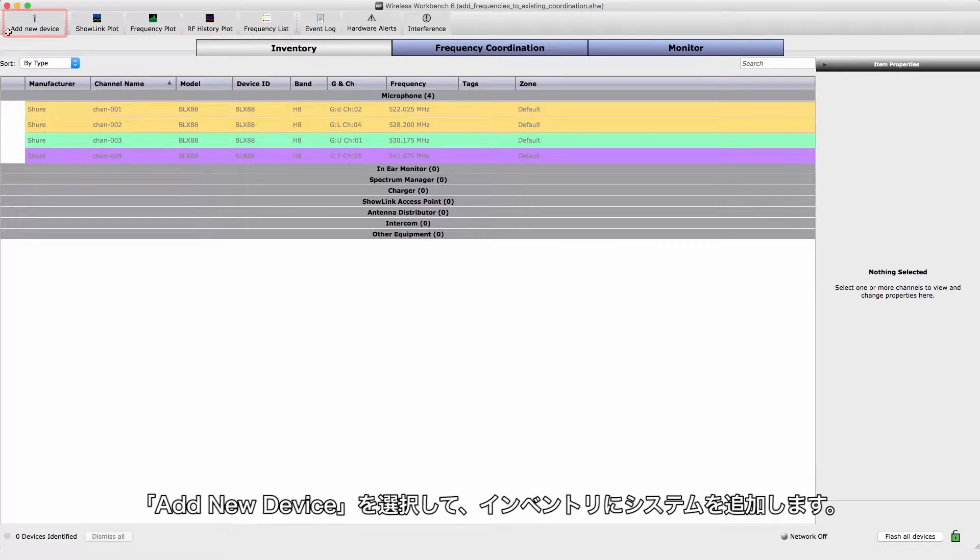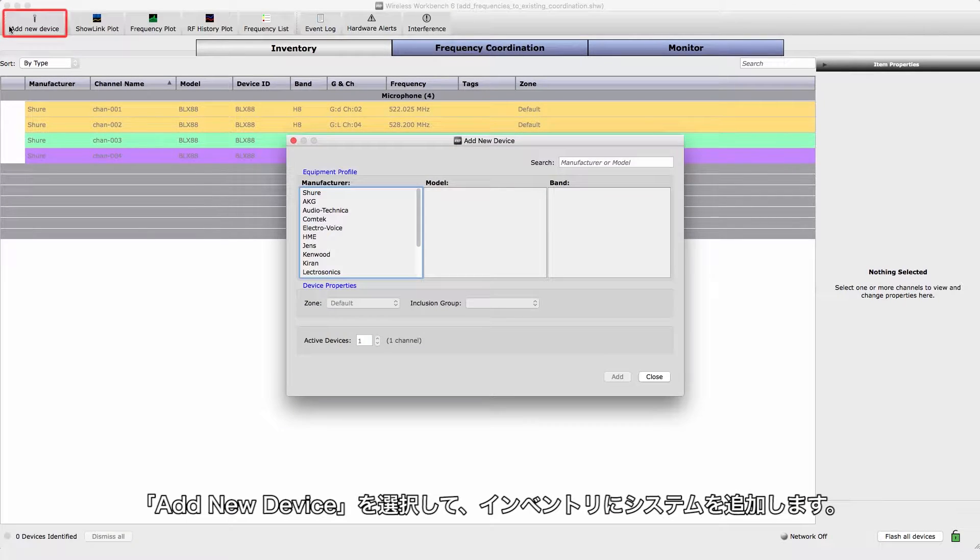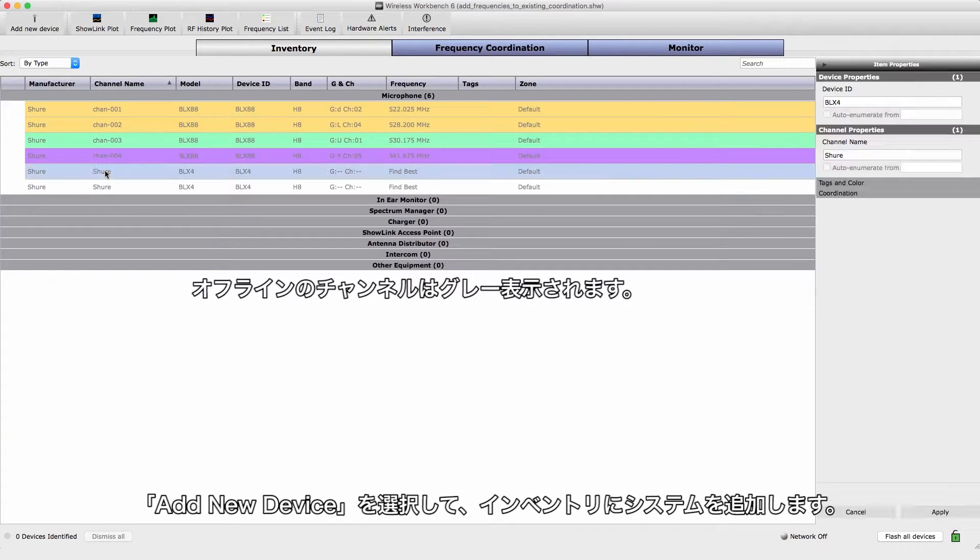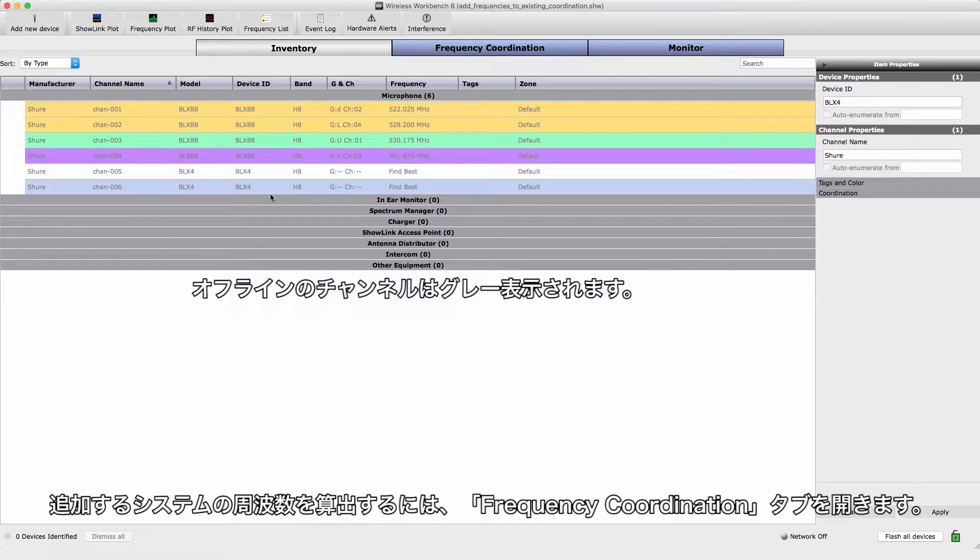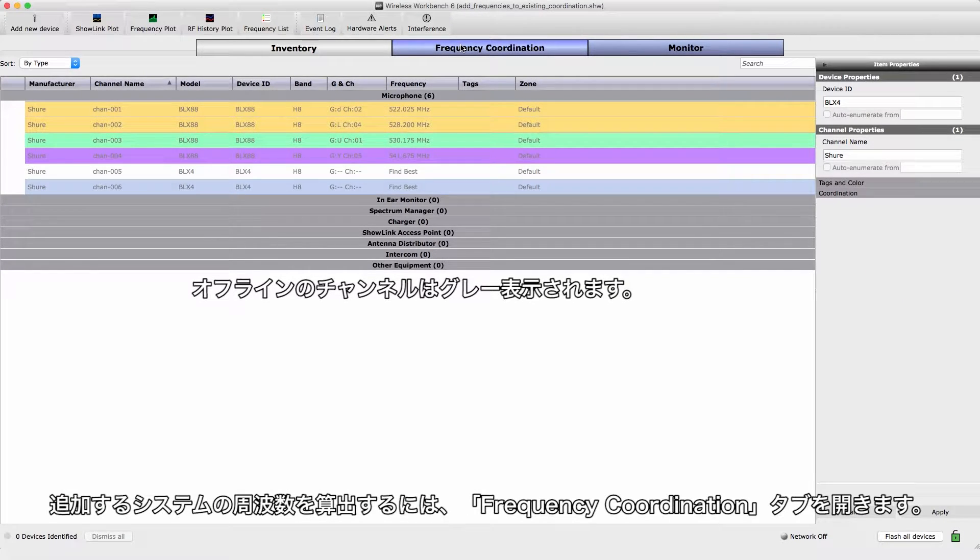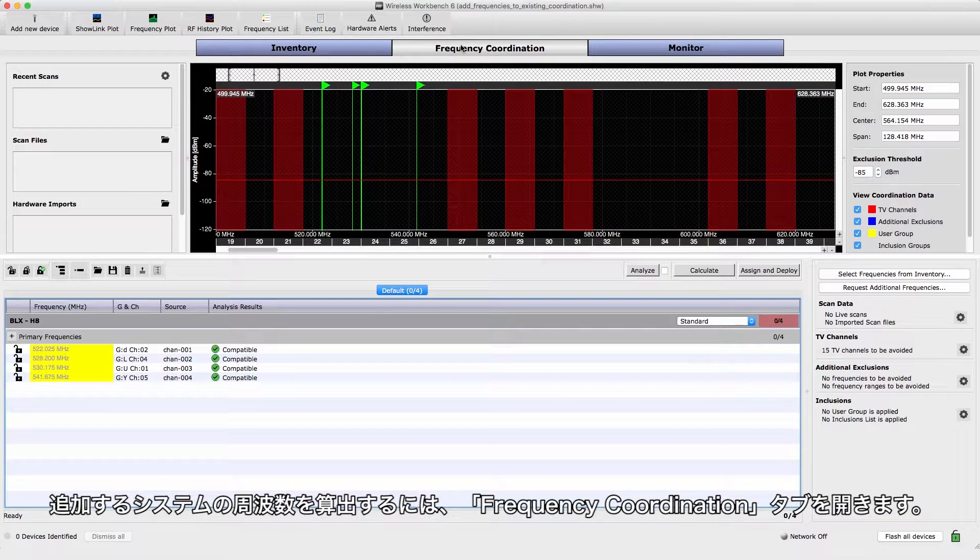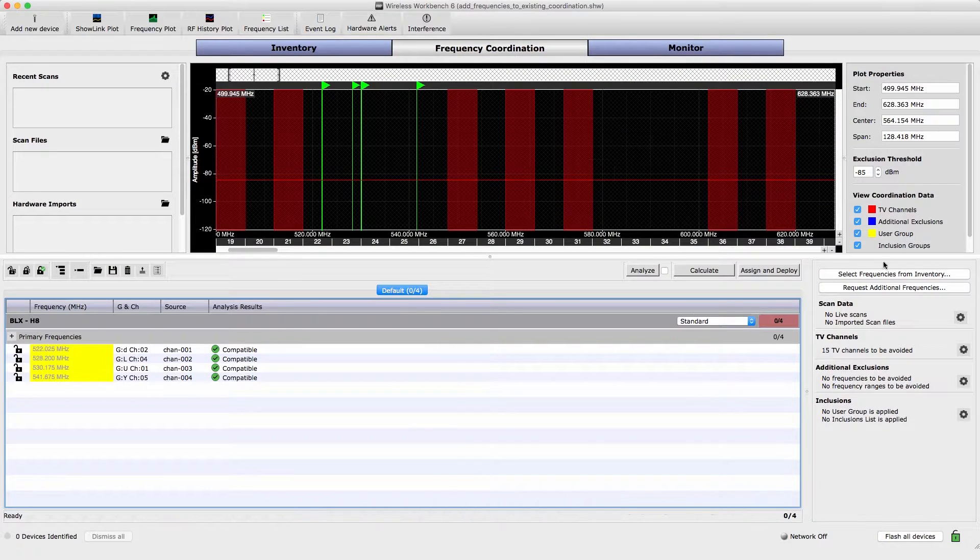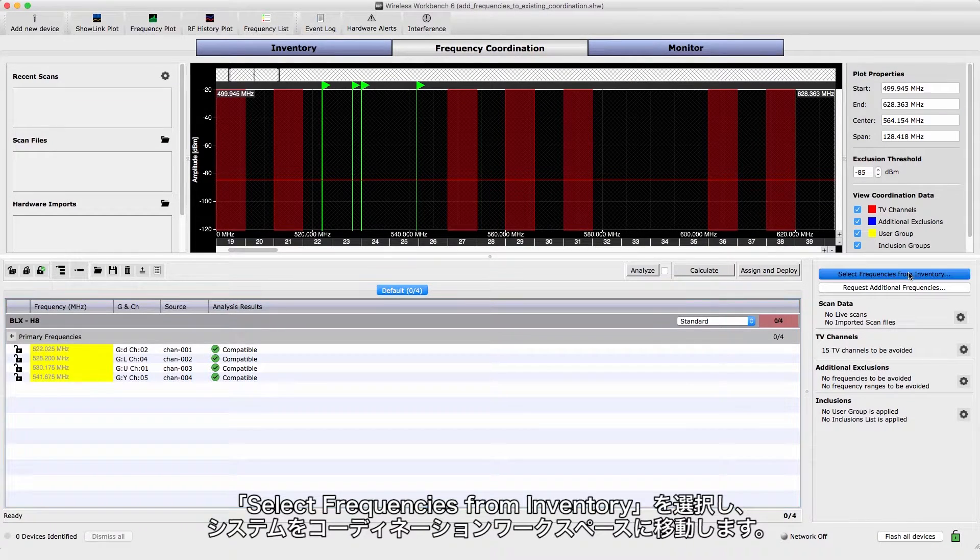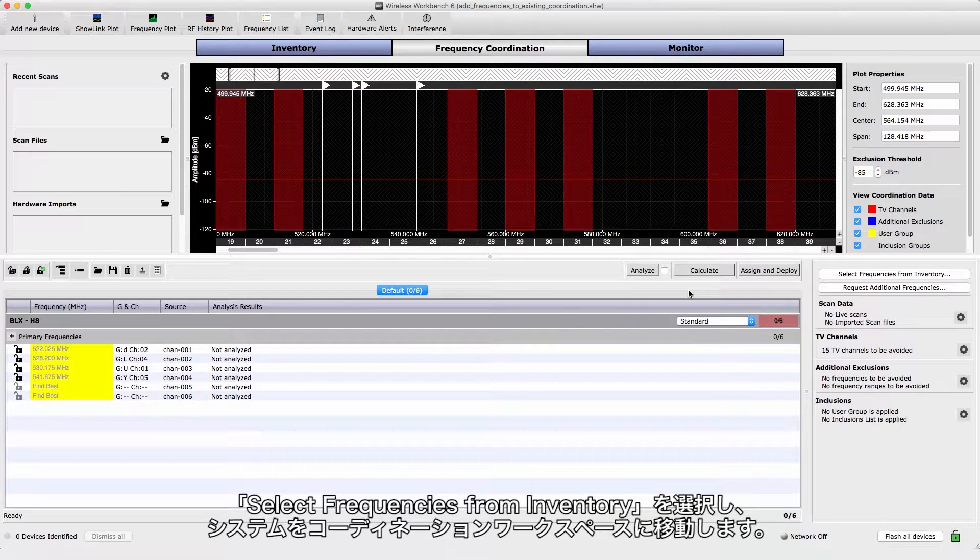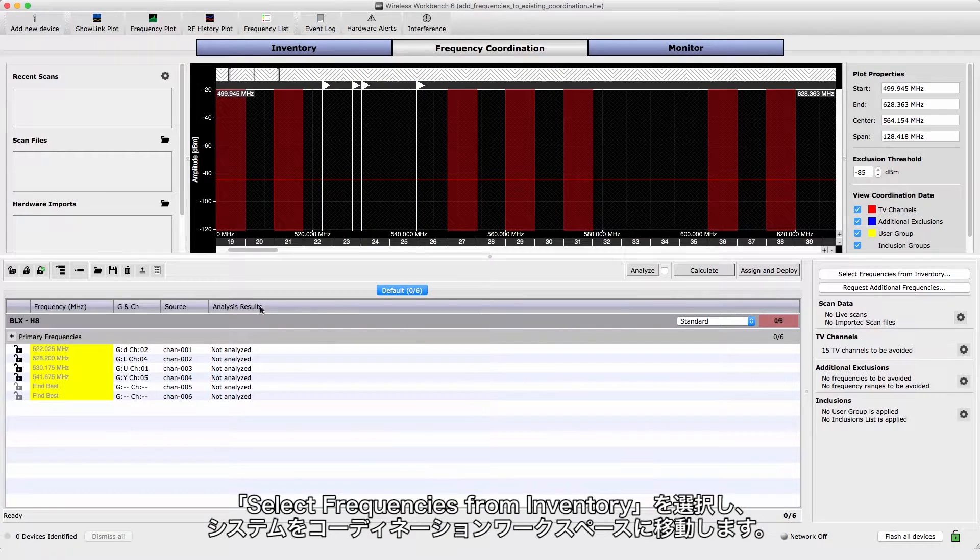Select Add New Device to add systems to the inventory. To calculate frequencies for the new systems, open the Frequency Coordination tab. Choose Select Frequencies from Inventory to bring the systems into the coordination workspace.